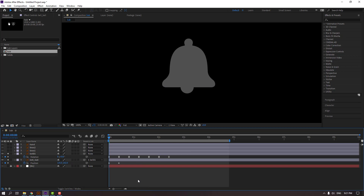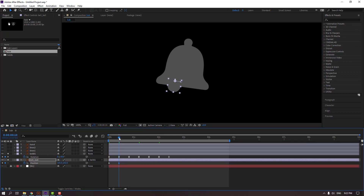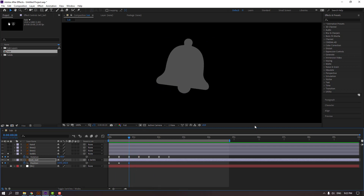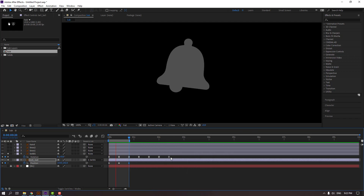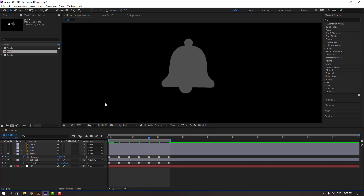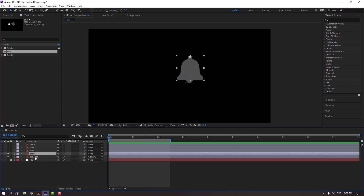Parent the bell ball to bell one. Go here, move to left, then move to right. Select the work area. Select the three keyframes, press Ctrl+C and Ctrl+V. Go here again, Ctrl+V. Select the keyframes, right-click, Easy Ease.